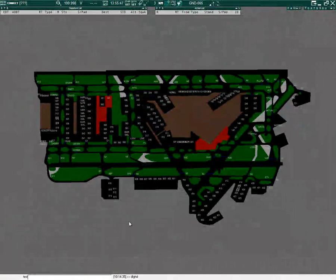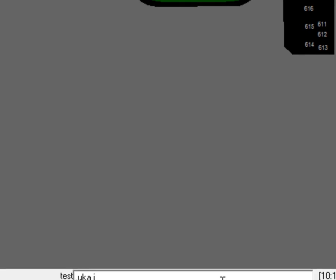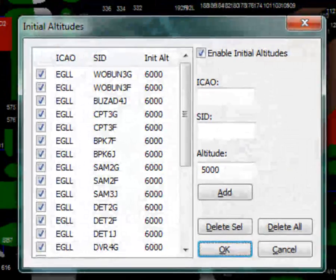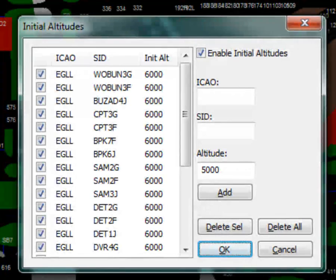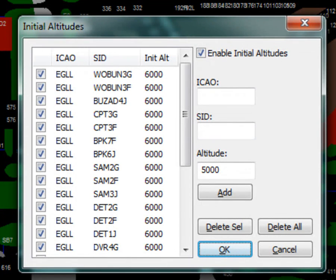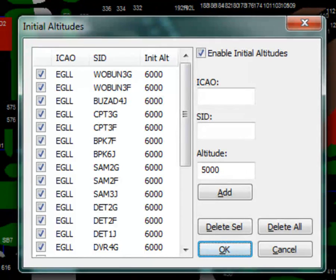To configure the initial altitudes, in the command bar, type .UKA I then Enter. Initial altitudes are set by the plugin once a flight plan has been received. Initial altitudes are dependent on the SID route and departure airport. Initial altitudes are set by the main Euroscope window. The plugin does not allow to set initial altitudes from proxy windows.